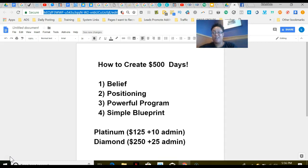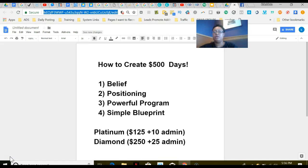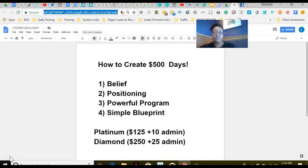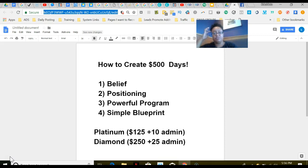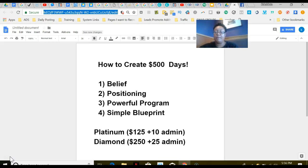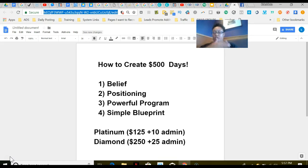The next way that you create $500 days is having a powerful program—a program that not only allows you the commission structure to create $500 days, but that you know is supportive and can support you building $500 days. And then you need a simple blueprint. What are some daily simple steps that you can plug in that you can have success? So that is how you create $500 days. Now I'm going to go and show you that our team is actually duplicating and plugging into the blueprint and creating $500 days, including myself.